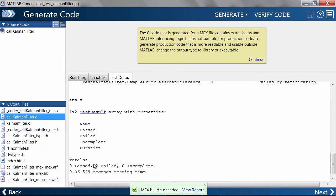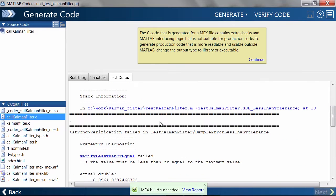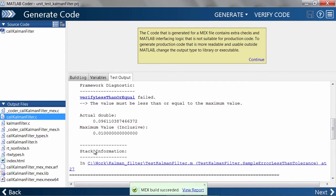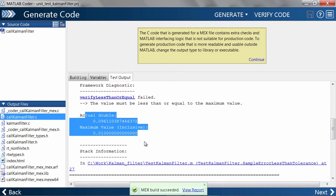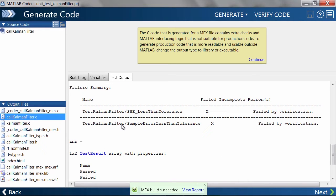As you can see, both unit tests failed. In summary, we see that both the sum of squared errors and the maximum error far exceed the tolerances.